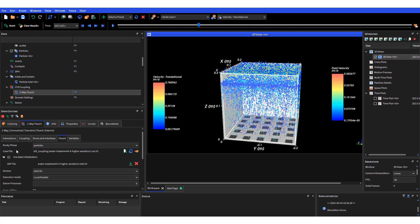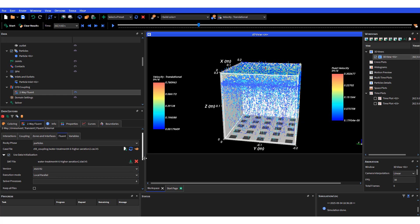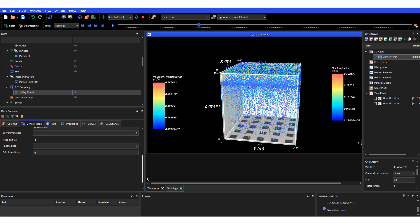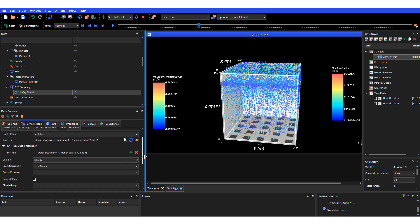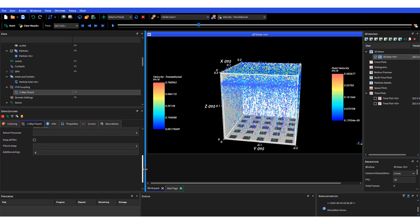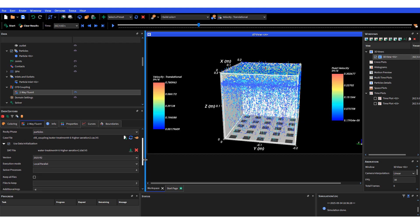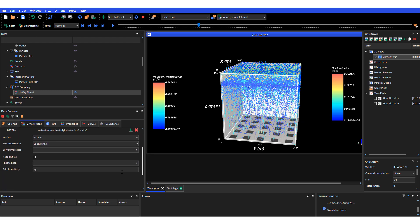For zones and interfaces I clicked on the fluid, which is my domain in Fluent. This is where you actually load your case file from Fluent - you can click on load and locate your file. Once you click on use data initialization, add your data file as well.